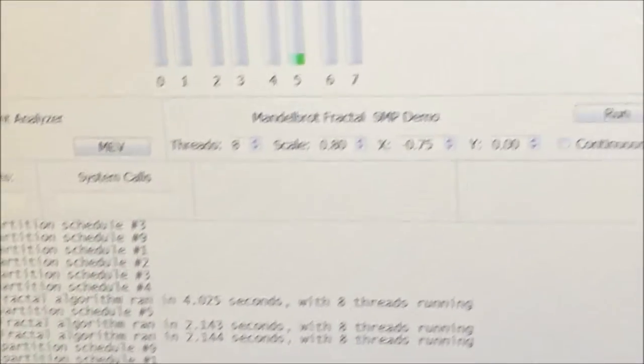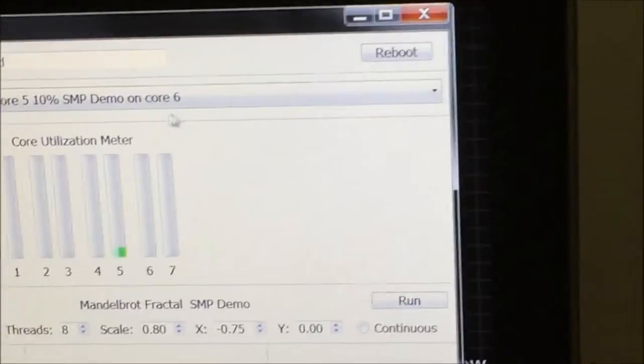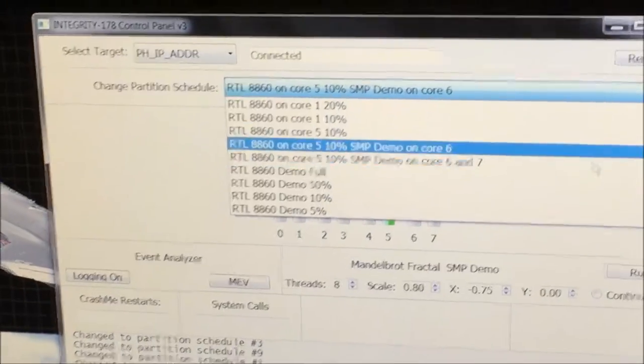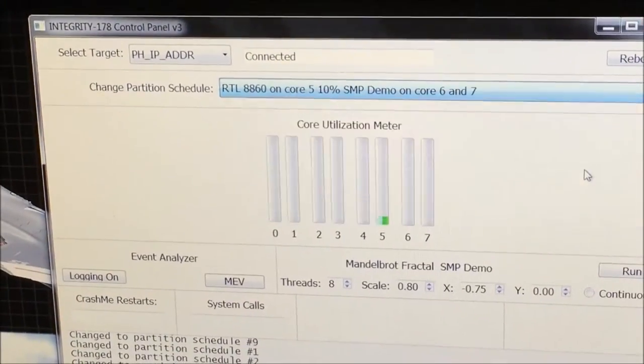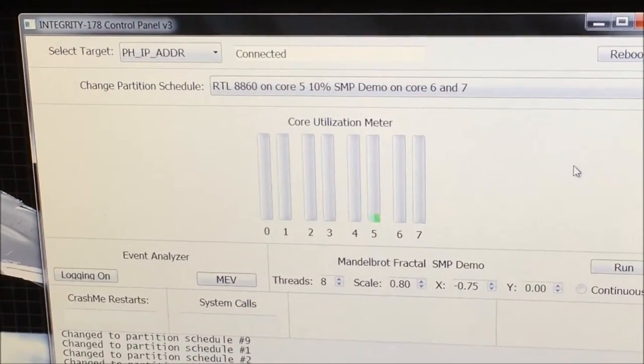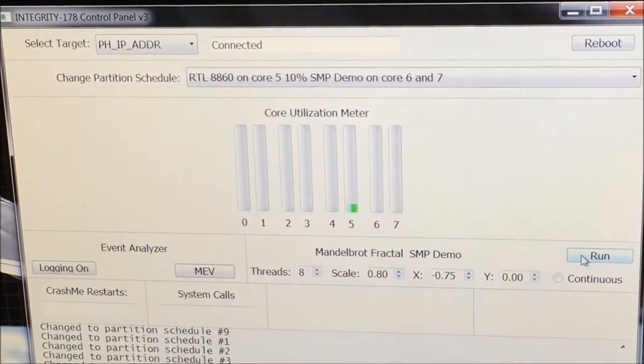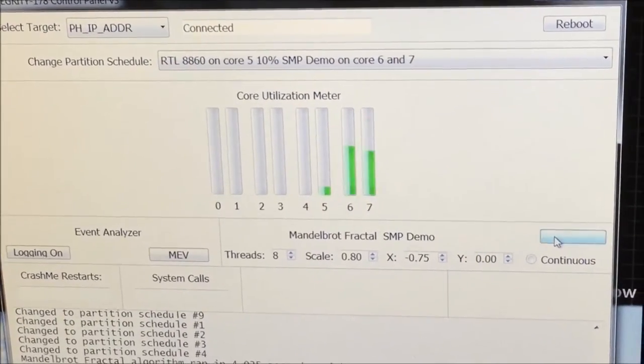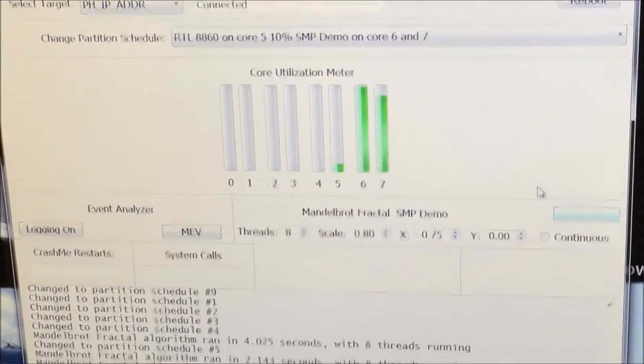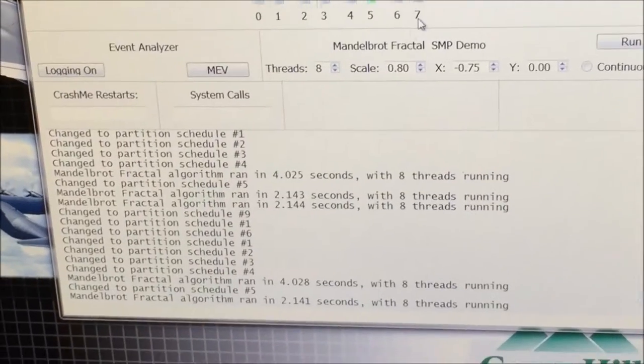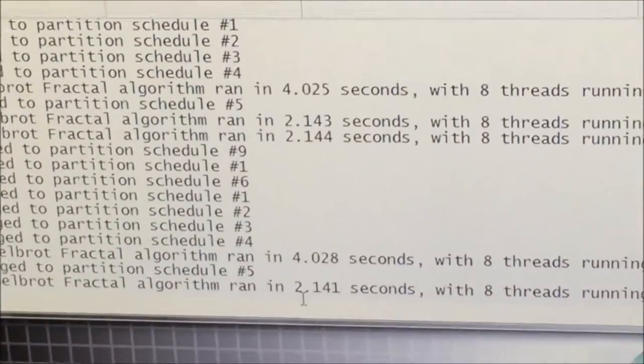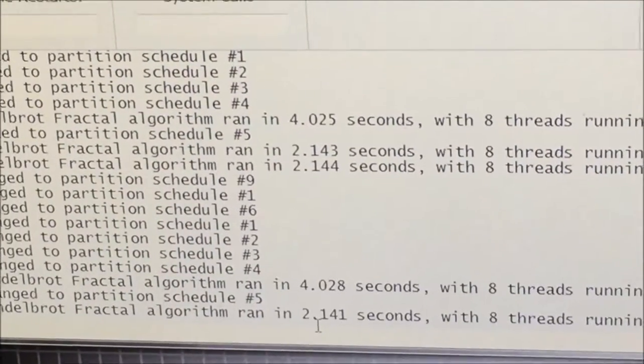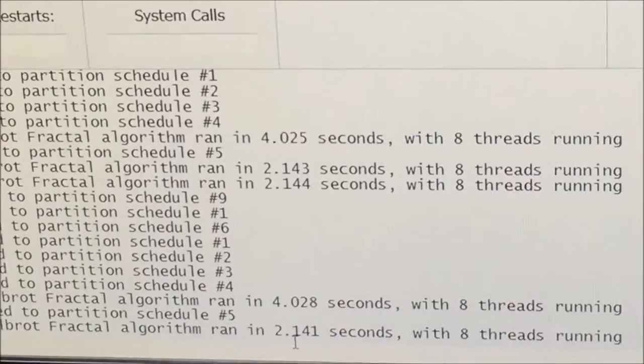If we want to decrease the time it takes to complete the Mandelbrot Fractal, we can perform another mode change and assign this multi-threaded Mandelbrot Fractal application to Core 6 and 7. Utilizing symmetric multiprocessing cuts the time to completion roughly in half to about 2 seconds.